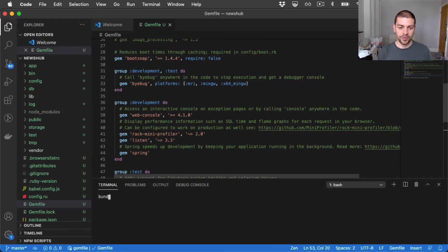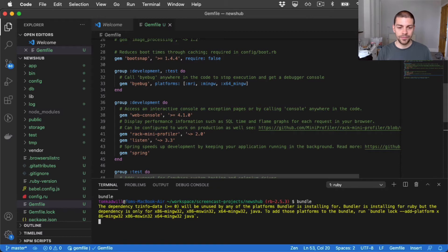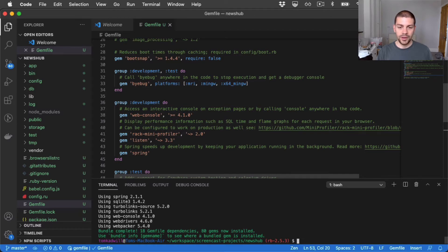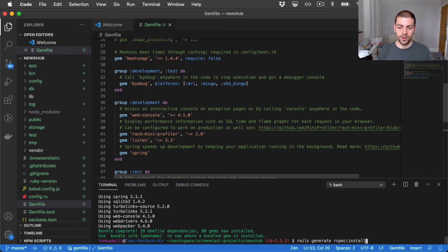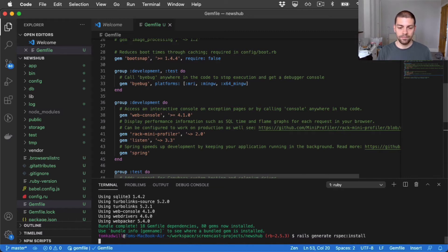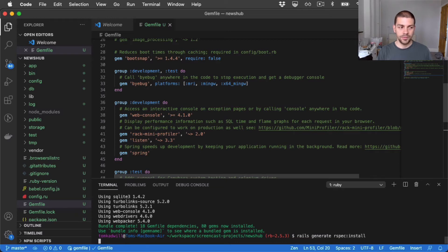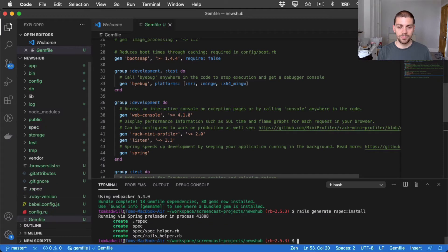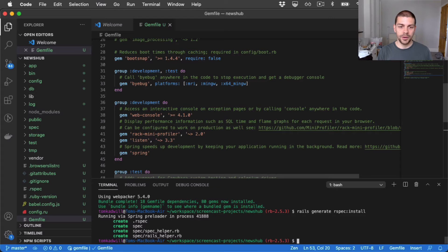Now I can run bundle. And the last thing I need to do is install or initialize rspec which I can do with a Rails generator command. So it's Rails generate rspec install. And now we have rspec installed so we're ready to get going.